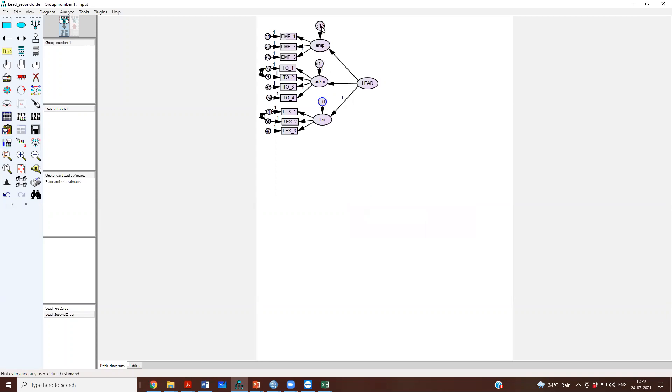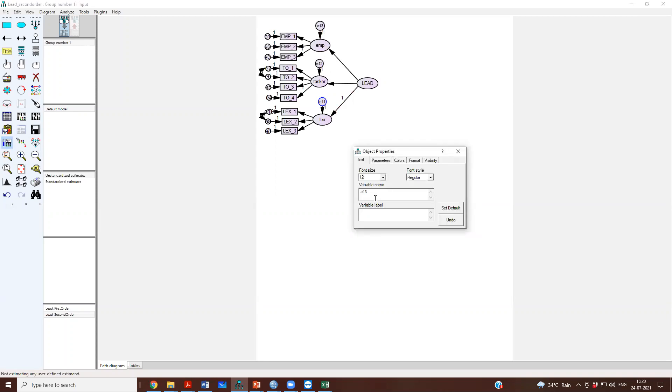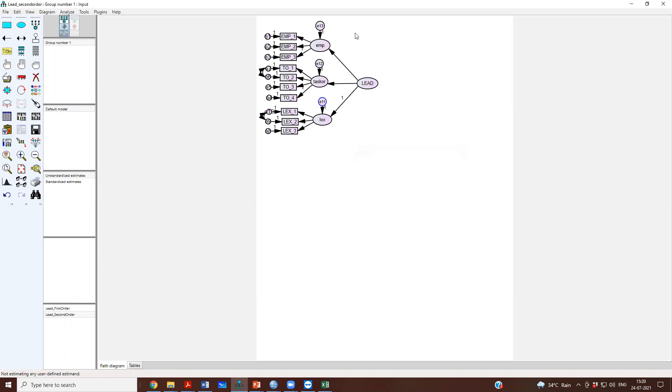So why not E10? Just a minute. Yeah. Okay.